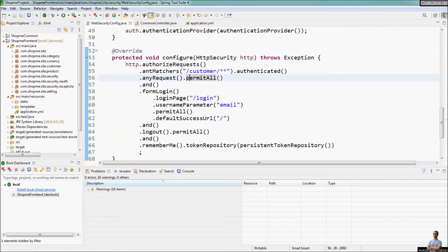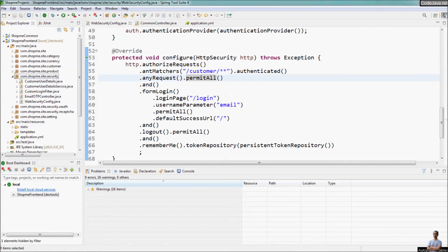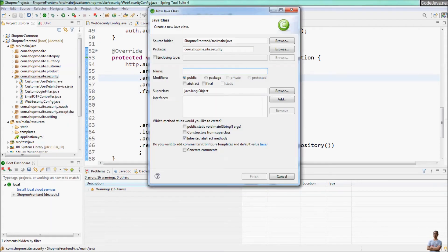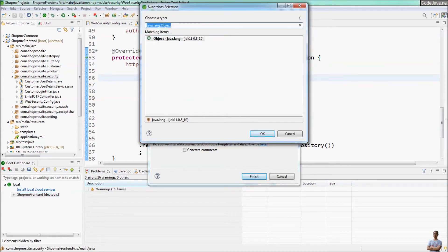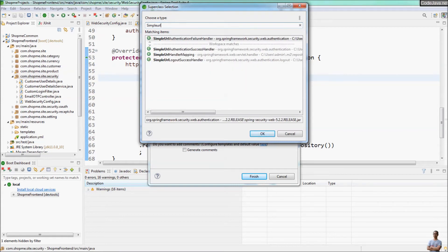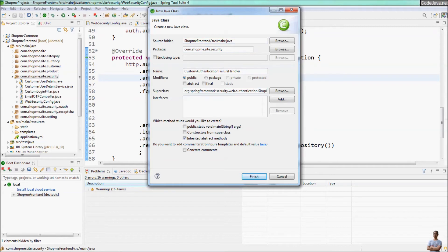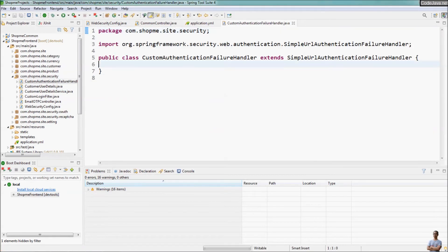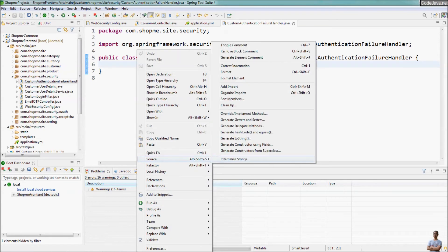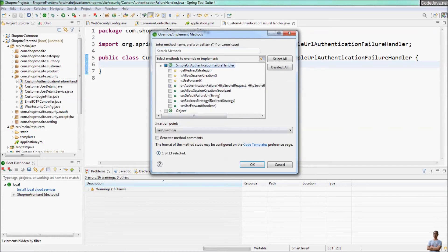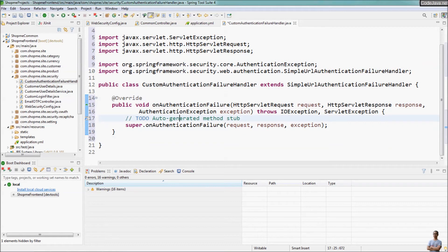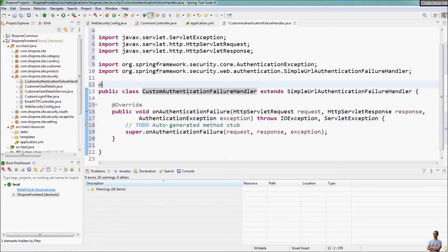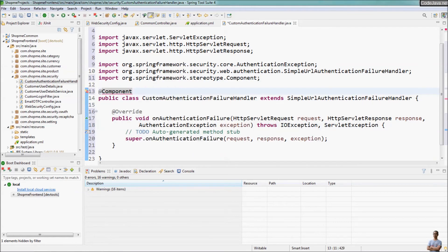For a more complex scenario, we should create a separate class that implements the authentication failure handler. For example, I create a new Java class called CustomAuthenticationFailureHandler, and we can extend the class SimpleUrlAuthenticationFailureHandler. We need to override the onAuthenticationFailure method to run our custom logic upon failed login, and we need to annotate this handler class with the @Component annotation.